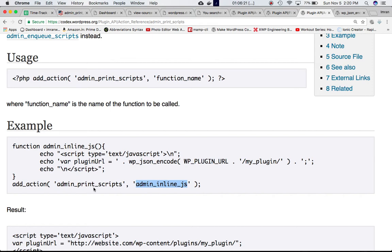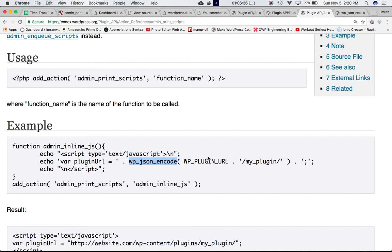is equal to wp_json_encode. This is my URL - this is going to return the plugin URL and this will be the plugin name. The reason we're using wp_json_encode is for security purposes. What does wp_json_encode do? If you go into the Codex, it encodes